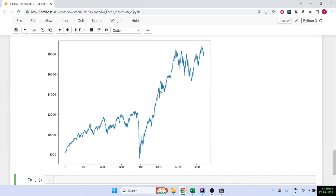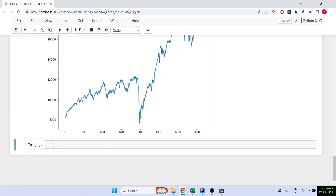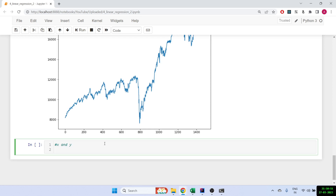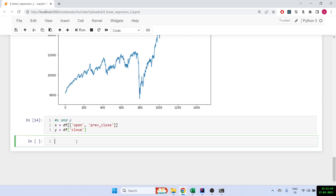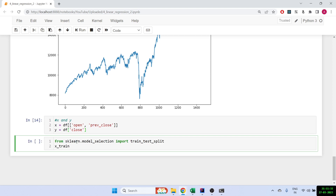This is how our Nifty data looks since 2017. The big fall is the 2020 drop as we all know. Now in this example we'll require X and Y. We want to predict the close price using the open price and the previous close — so two inputs to predict the closing price. That closing price is our Y value.